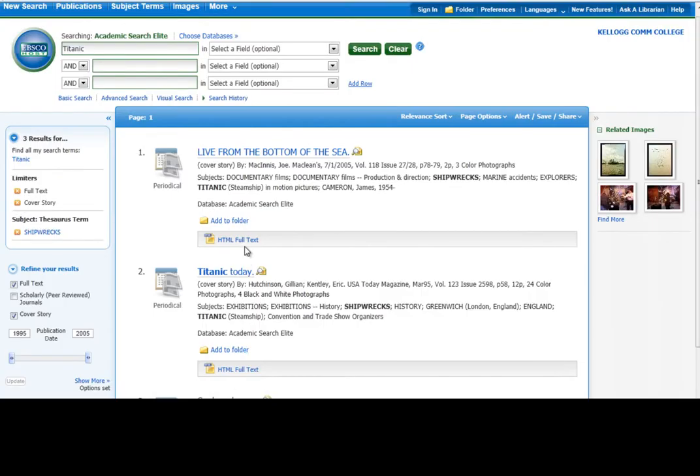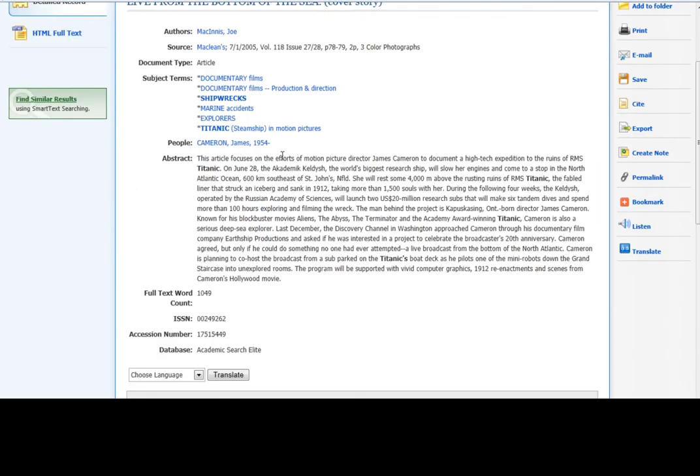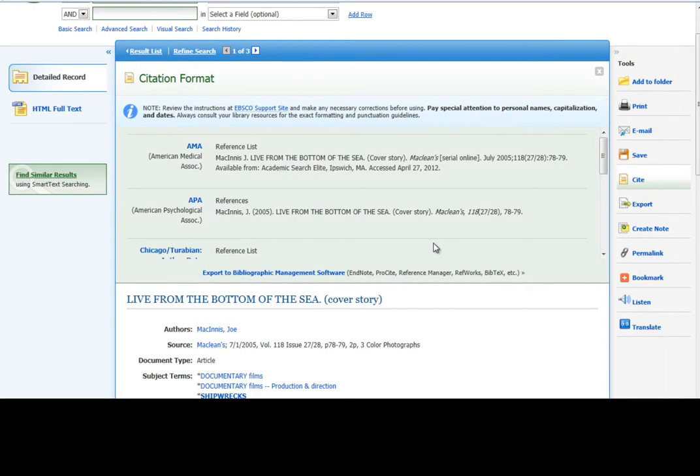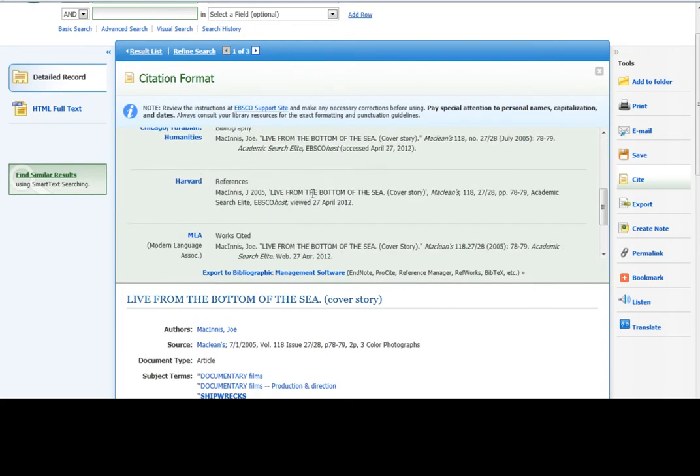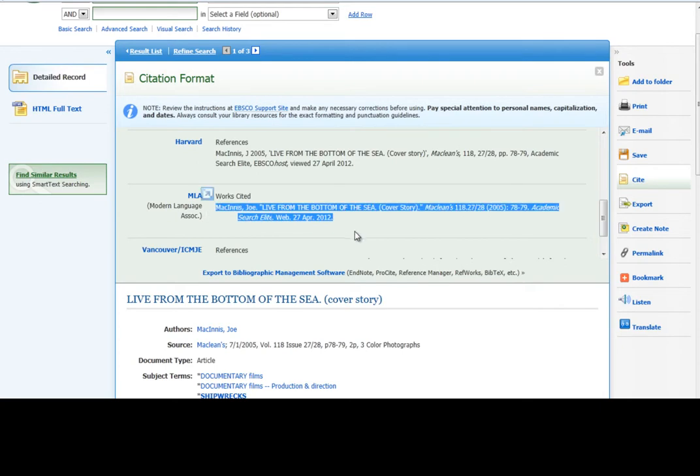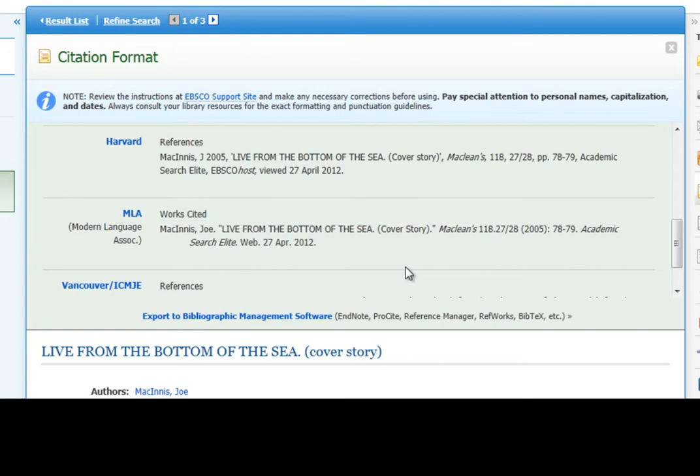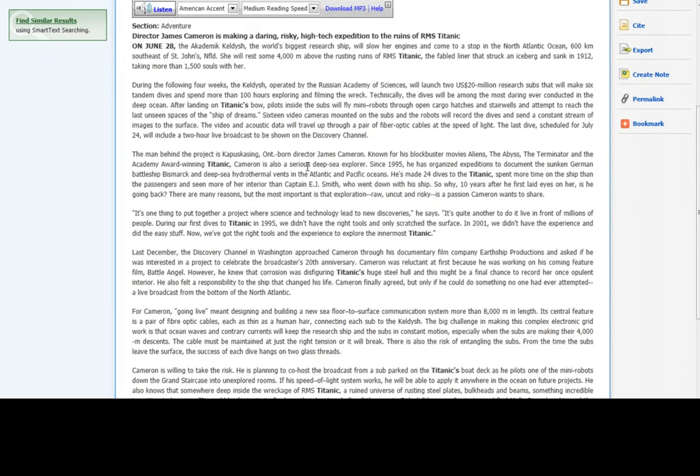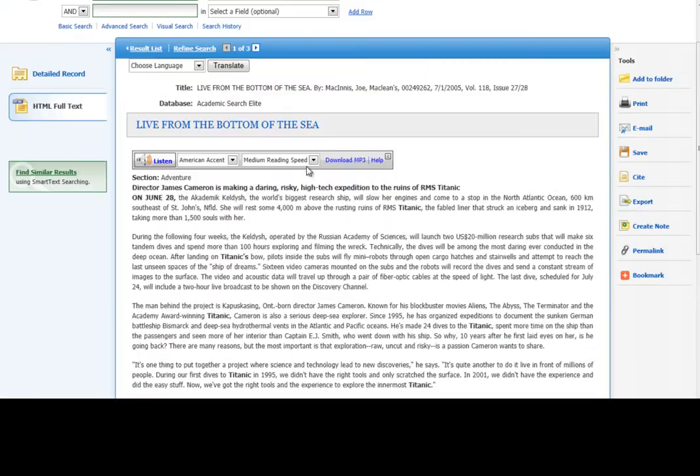Now I can print, email, or save any of these articles. Click on a title to kind of open up the article, get more information about it. This one comes from McLean's Magazine. There's lots of tools here that I can print, email, save it. The database will even create a citation in APA or MLA format. I could copy and paste this right into my Works Cited page. But you'll notice you need to double check these citations. This one, it's all capital letters, which is not appropriate MLA style. So I need to fix that part. But the article, there should be a link that says HTML Full Text or PDF Full Text. And here's the full text of the article.